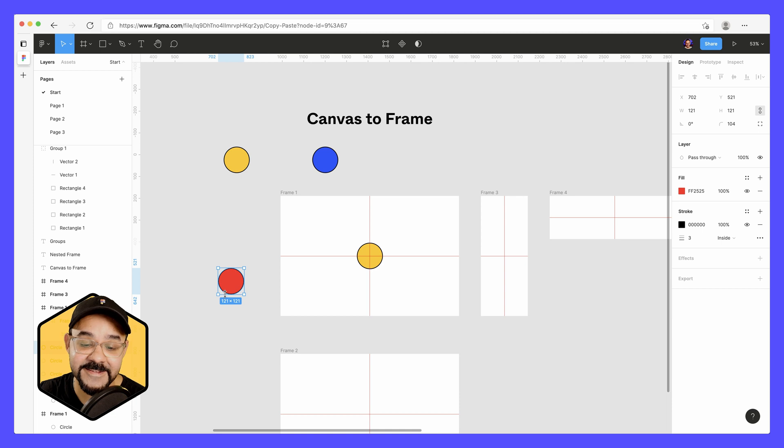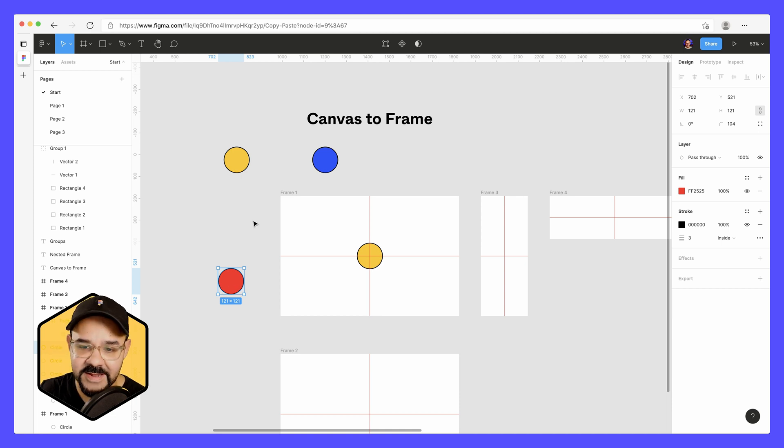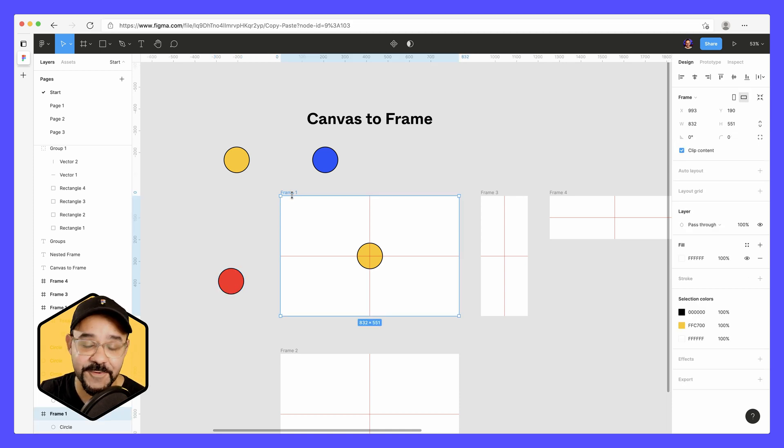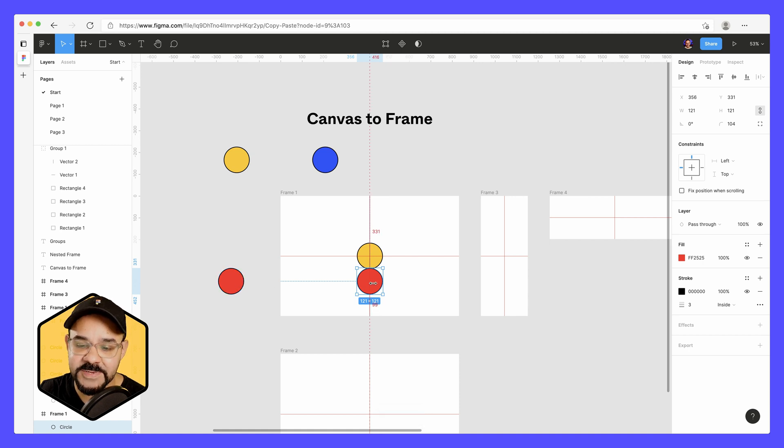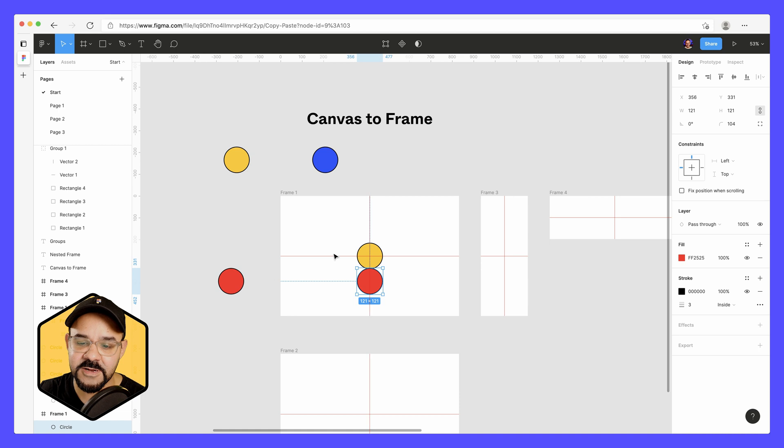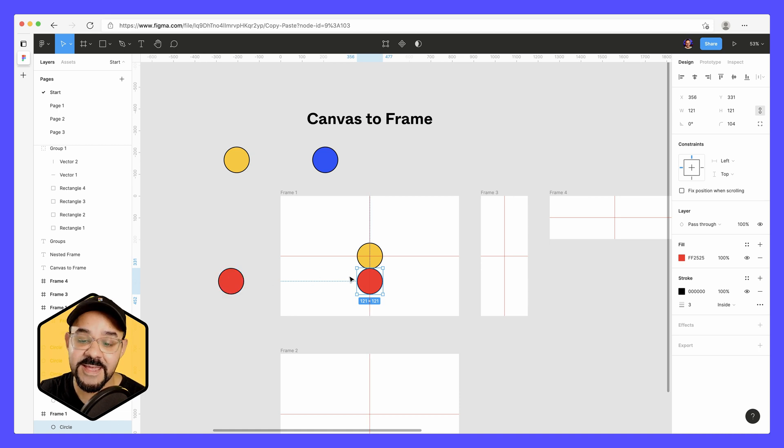I'm going to take this red shape, command C, select the frame, command V. And you'll notice that it maintains its Y position, but it's synthesizing its X position. So it has the Y position, the vertical position in common with the frame.